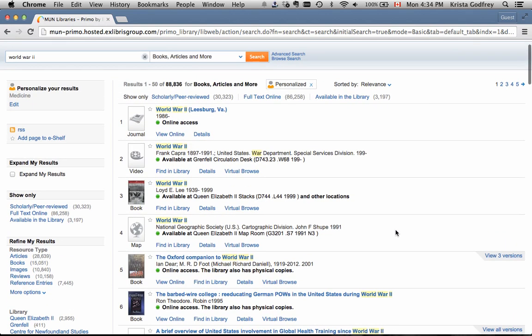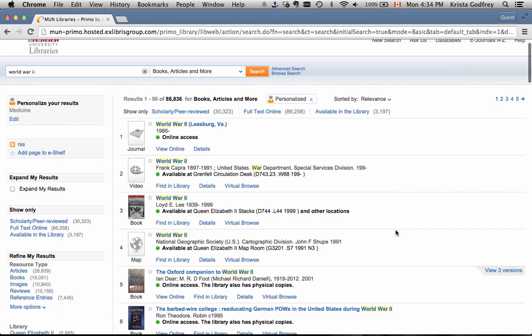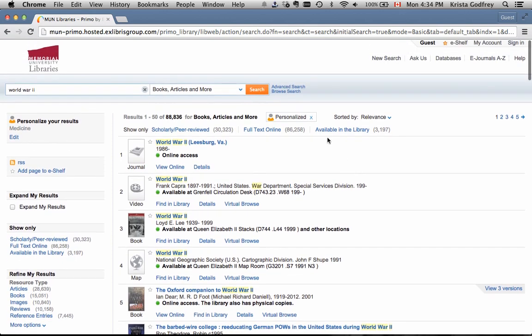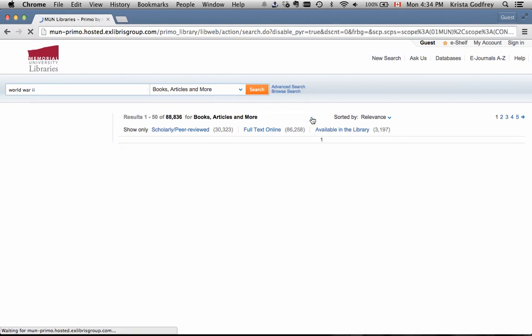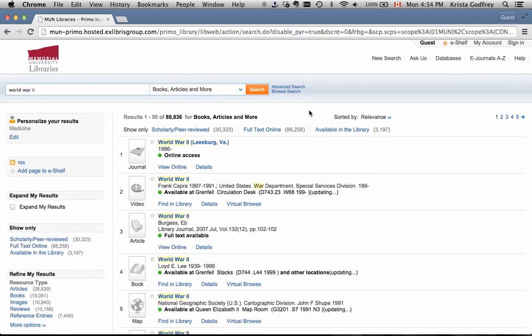If you do not like the results that are returned, you can click on the X beside Personalize in the top of the middle of your screen. This will remove the area that you've chosen and reorder the results by normal relevance ranking.